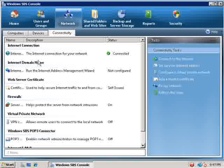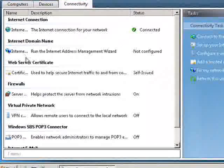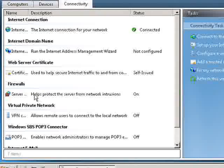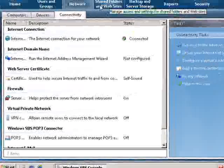So again this gives us information on like our connection to the internet, our domain name, our web server certificate, firewall, intrusion detection, those sort of things.